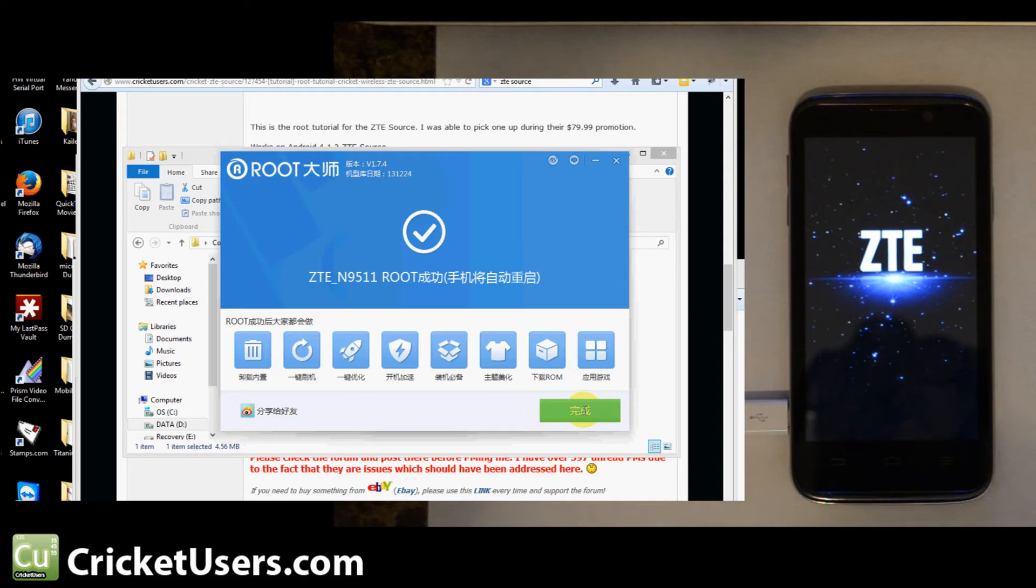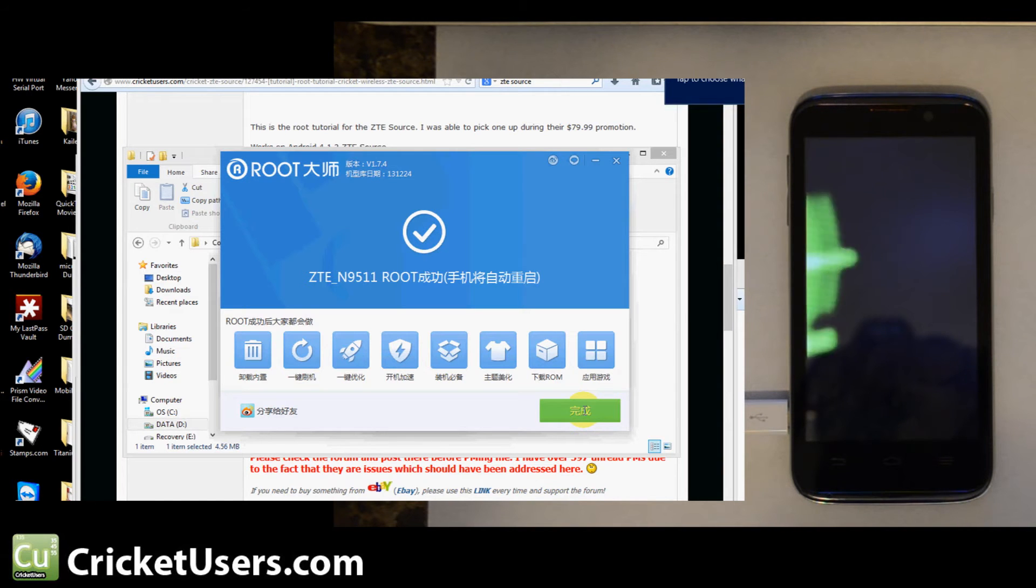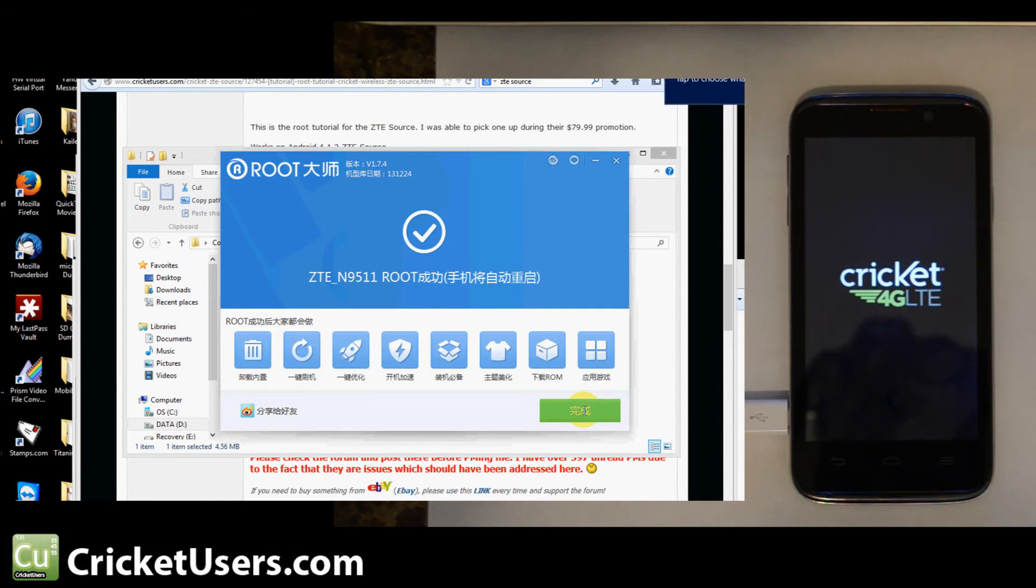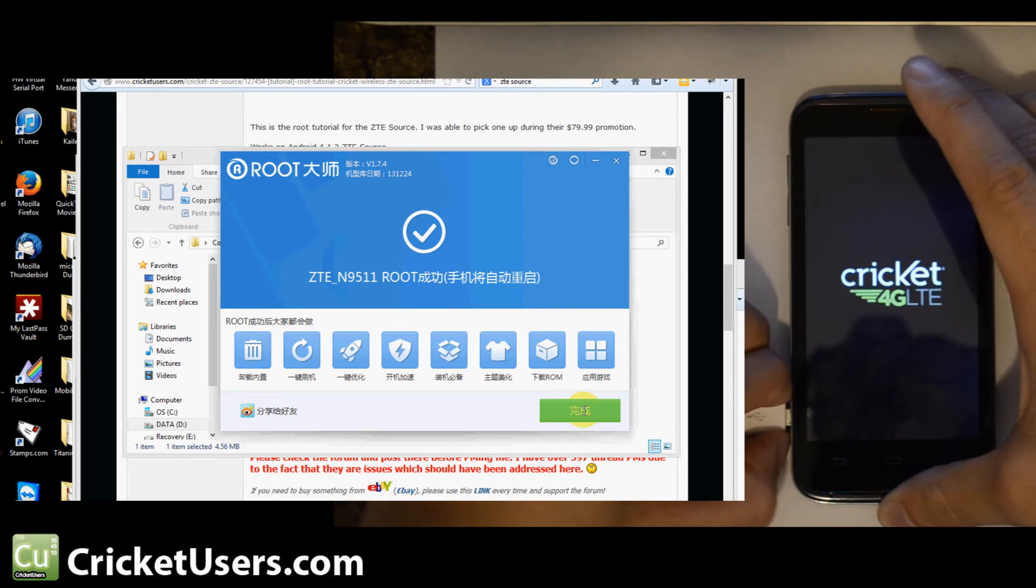Let's let our device reboot now. I should be able to unplug the micro USB.